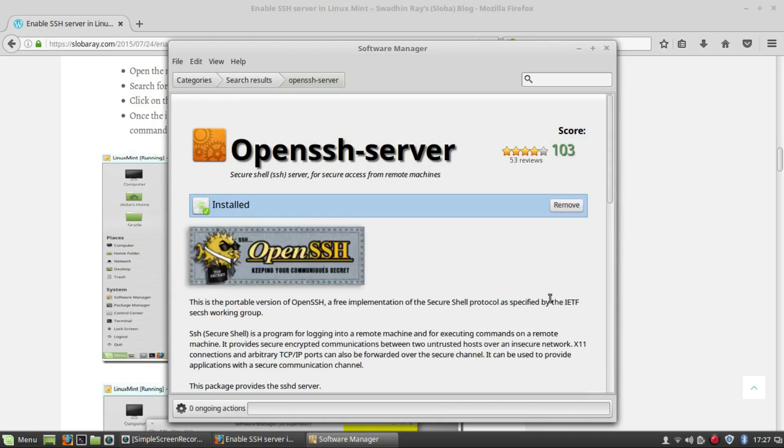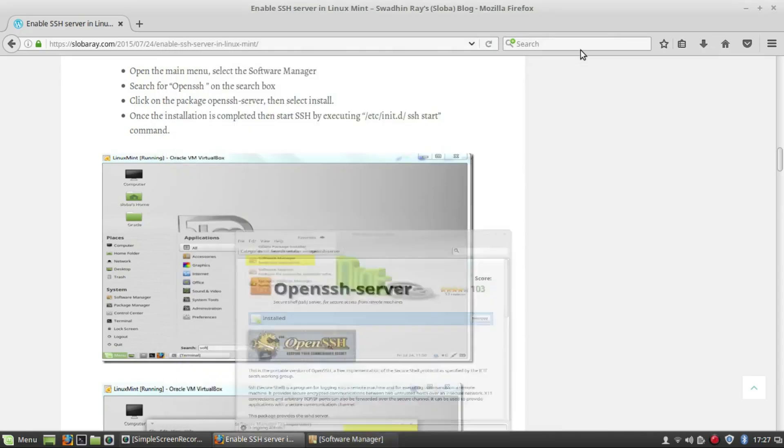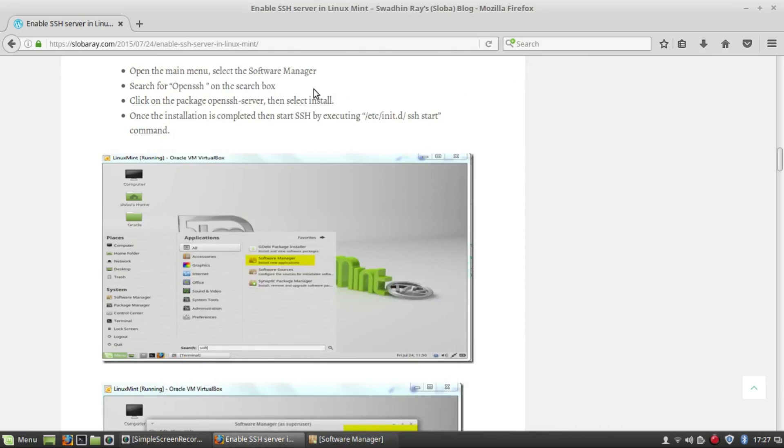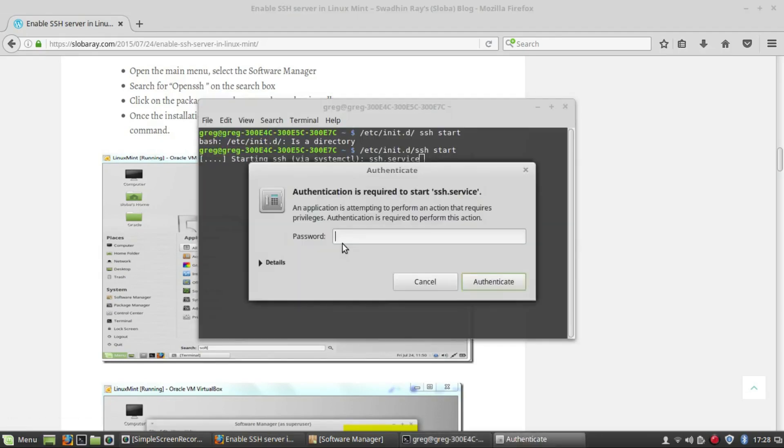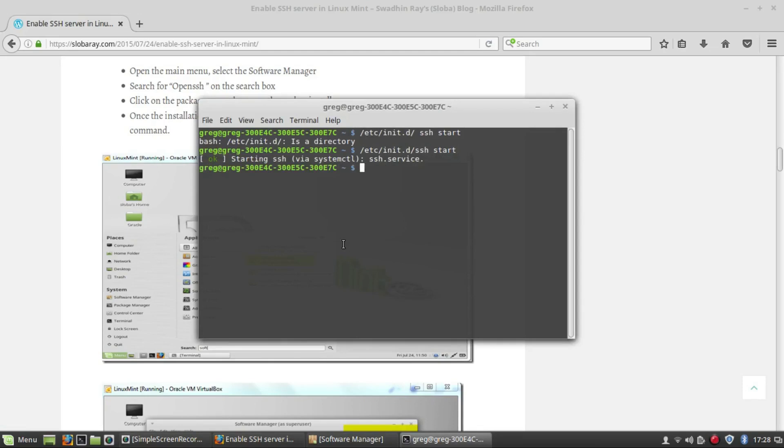So with that installed, let's just check if there's anything else to do. Just need to start the service. So we should be good to go now to connect to our machine via SSH. Let's try that out.